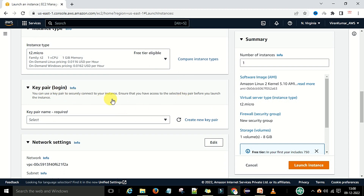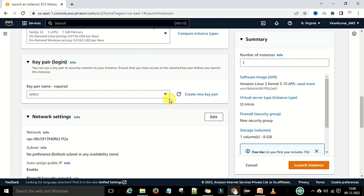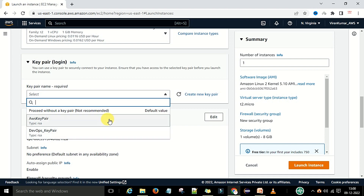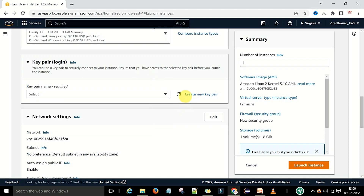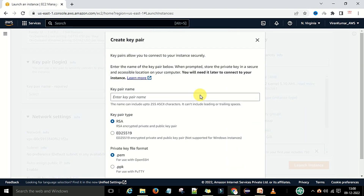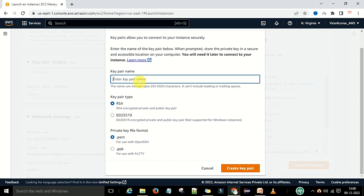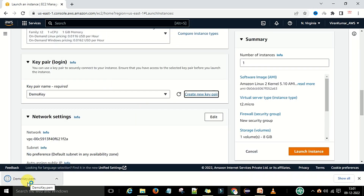Now coming to the key pair step. Under this key pair step we need to create a key so that we can communicate with this machine through SSH, PuTTY, or any terminal. I have already created two keys, but I will show you how to create a new one. Click on 'Create a new key pair' and provide the key pair name — I am going to provide 'demo key'. The key pair type should be RSA, and the private key file format you can keep as .pem. Then click 'Create key pair'. The demo key .pem file will be downloaded to your desktop. Save this file in a safe location for future reference — this is very important.